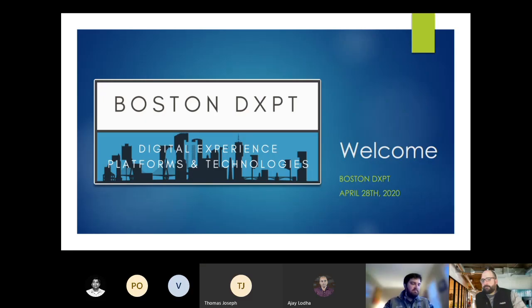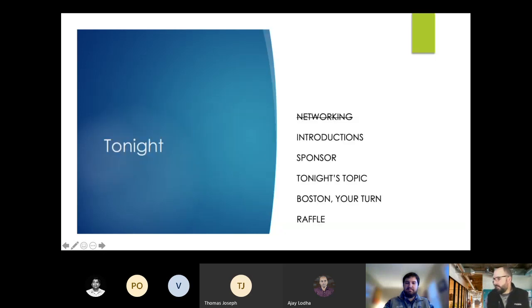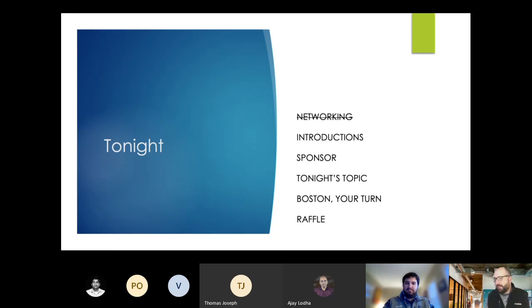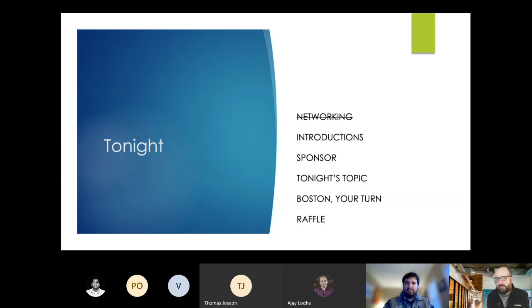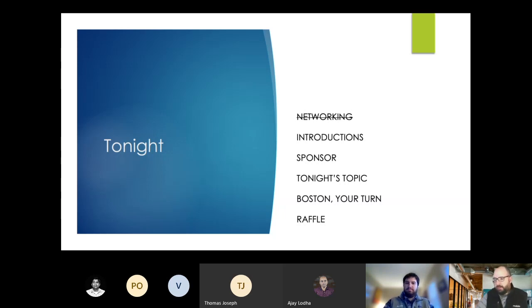Okay, great. Thank you all for joining. So real quick, usually we would do some sort of networking time like I just mentioned. Really difficult to do when we're all virtual, but we'll figure out how to do it.